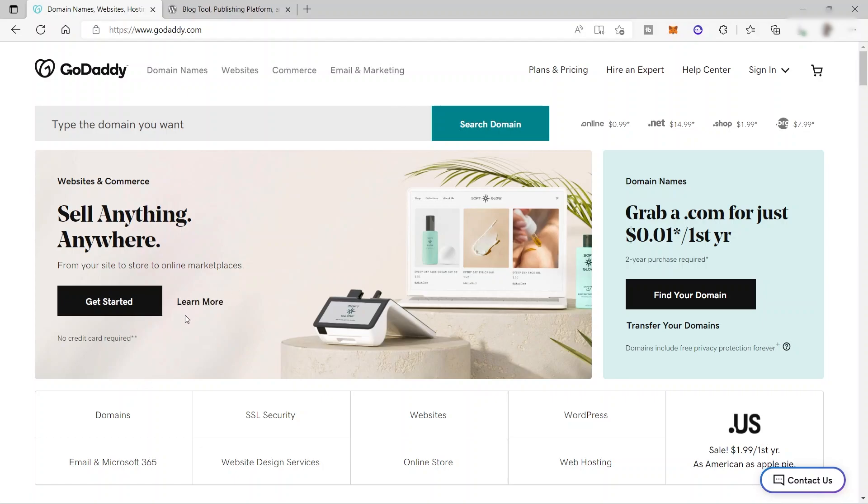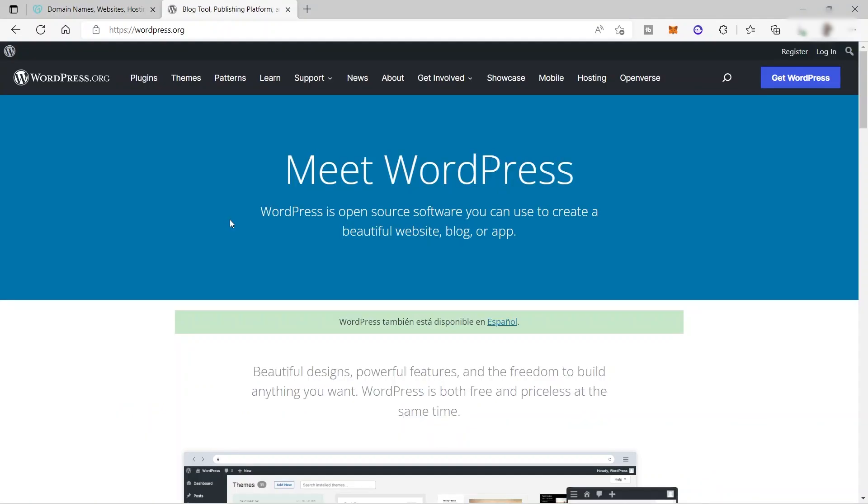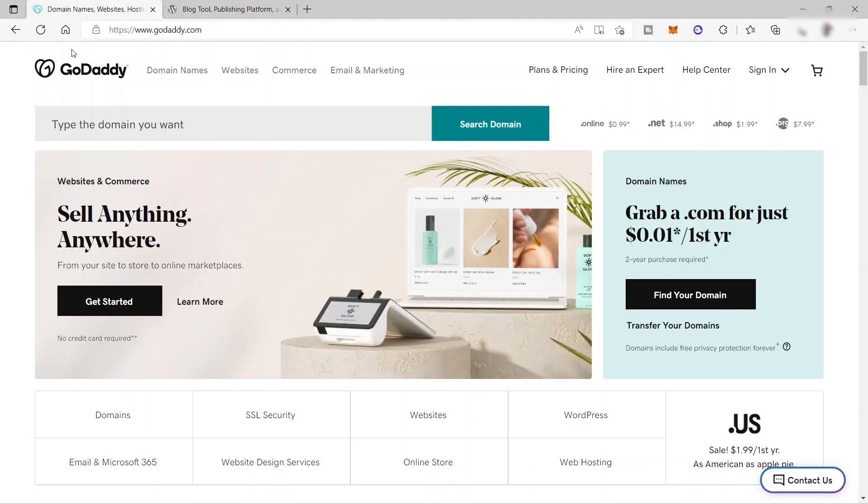So GoDaddy is not just to buy domain, but also to create your own website like WordPress. But WordPress web builder is so much more. You can do a lot of stuff here. And also you can make use of more plugins compared to GoDaddy. And GoDaddy is also a very good hosting provider, not just a website builder.